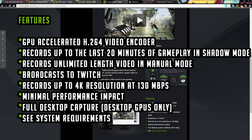So as you can see here, it uses a GPU accelerated H264 video encoder which outputs in an MP4 format, and it's compatible with popular players such as Windows Media Player, VLC, and YouTube. It records up to the last 20 minutes of gameplay in shadow mode, and records unlimited length video in manual mode. It also broadcasts to Twitch and records up to 4K resolution at 130 megabits per second.